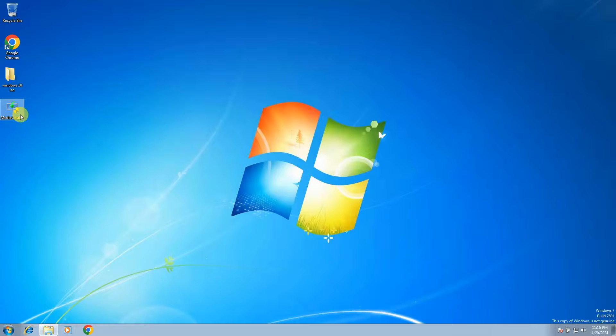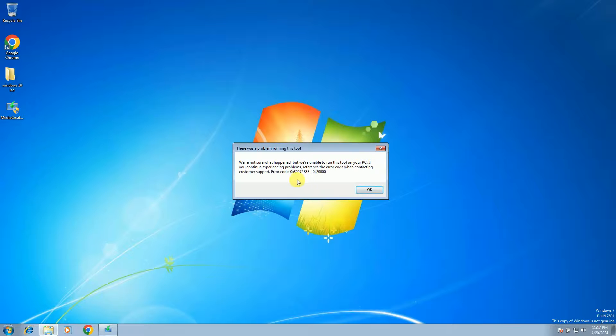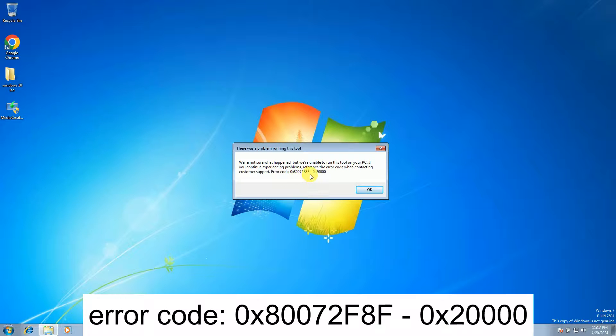Now see, this is the error code F8F and 2 and 5 times 0.